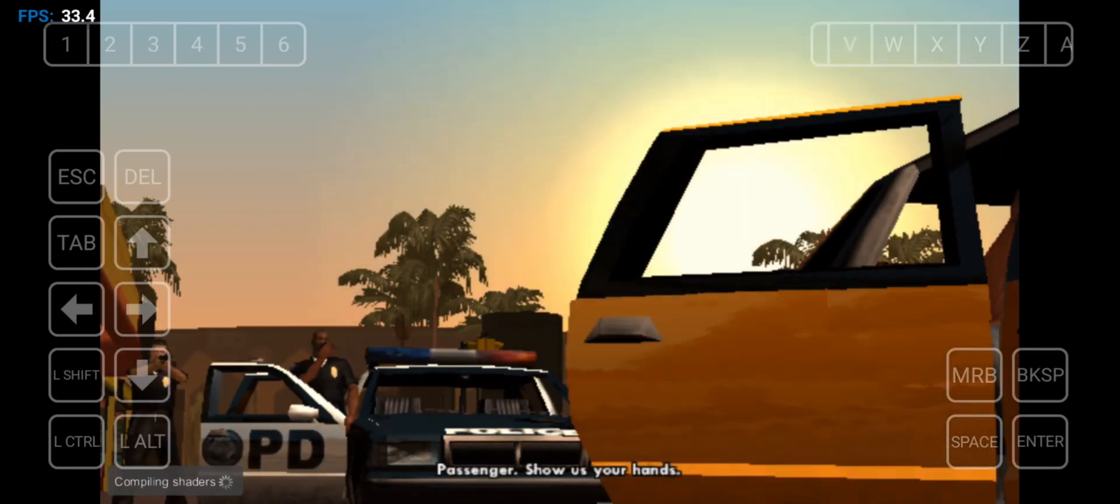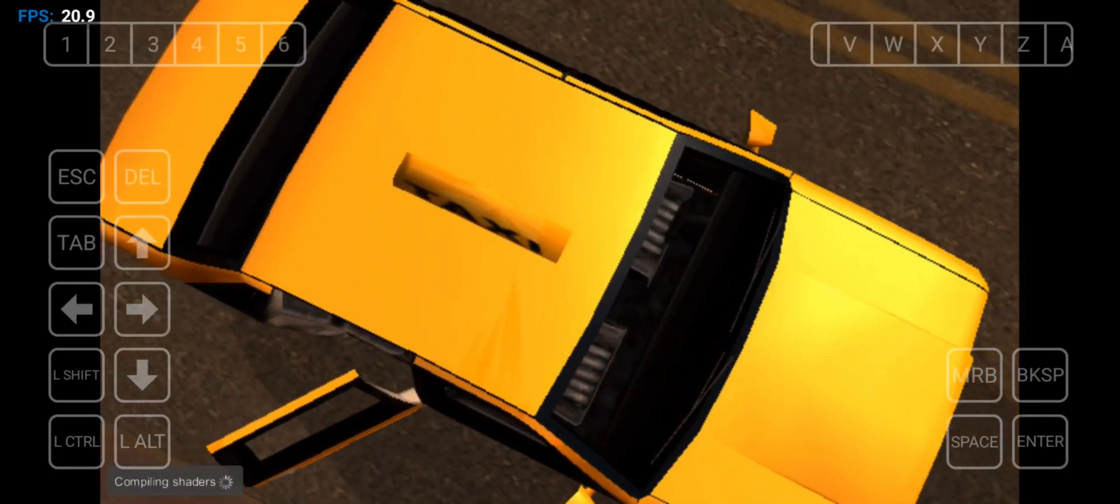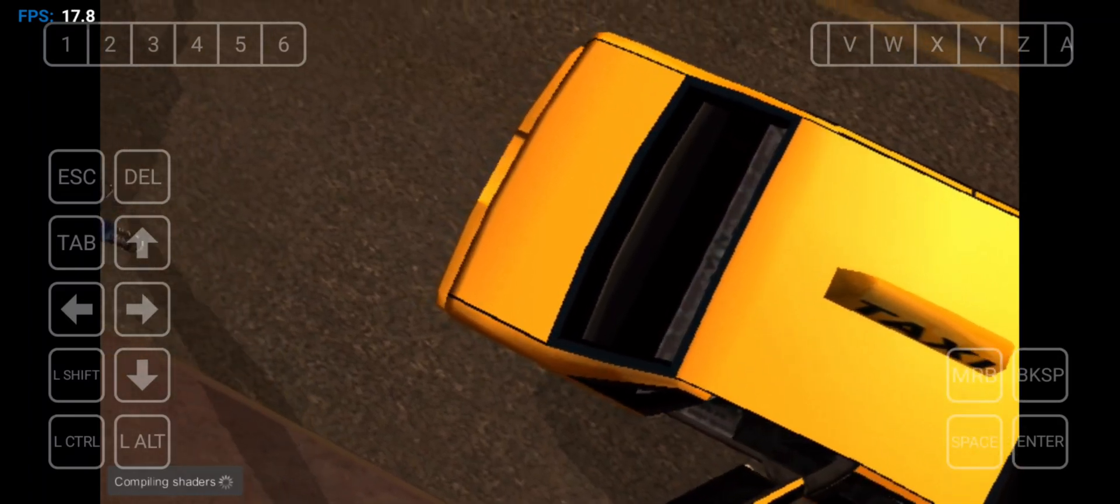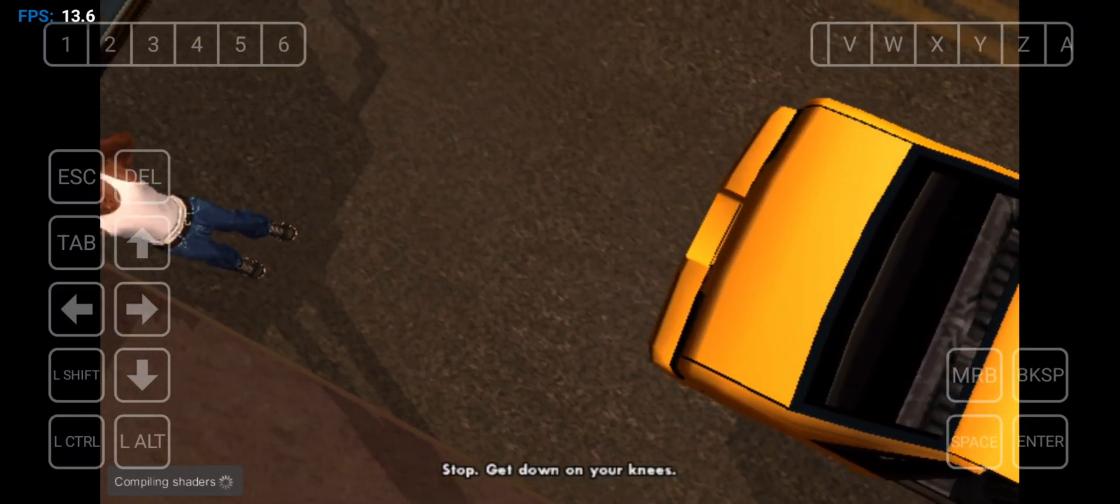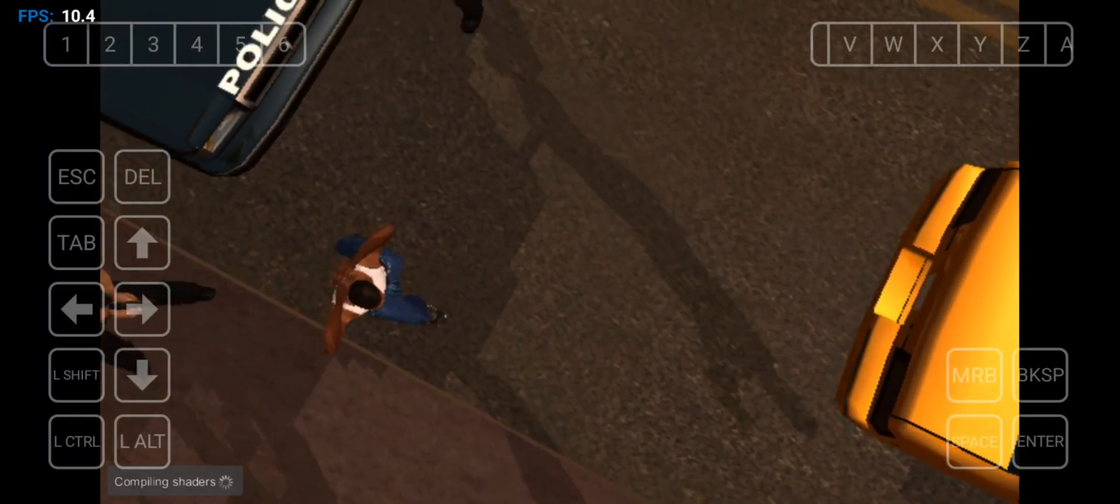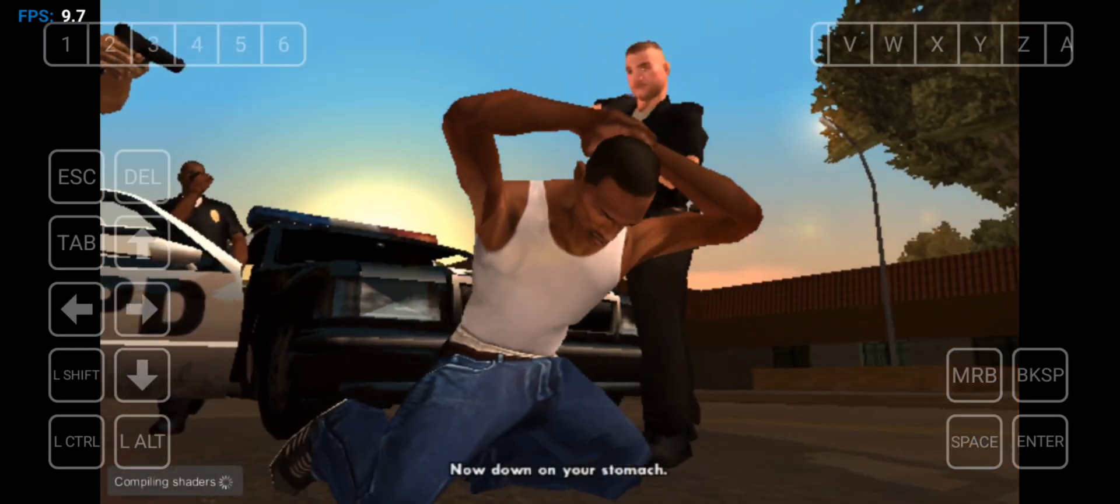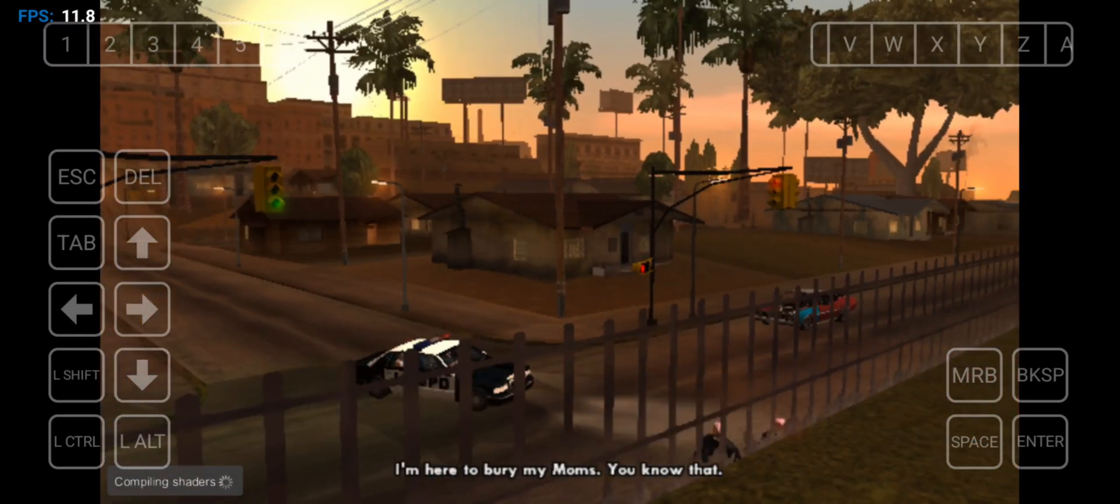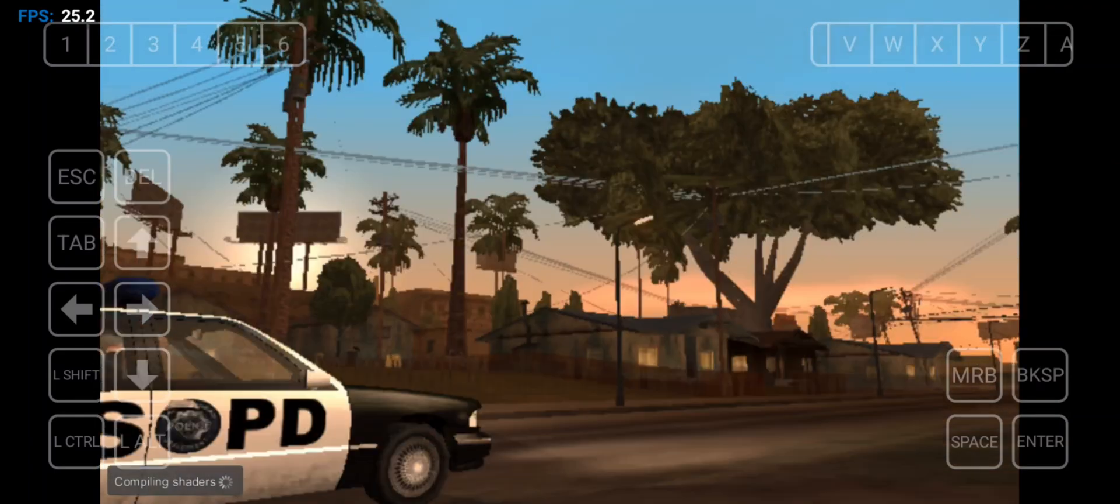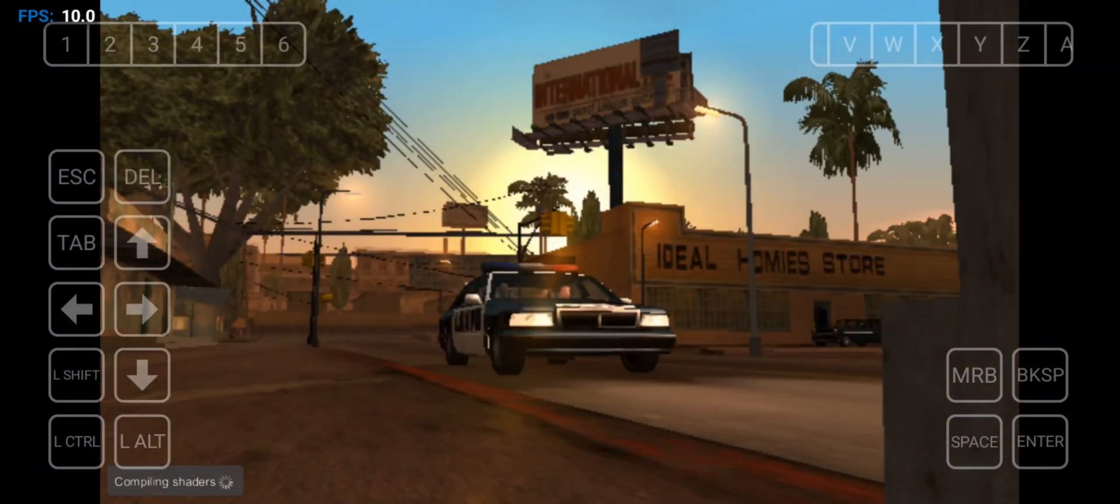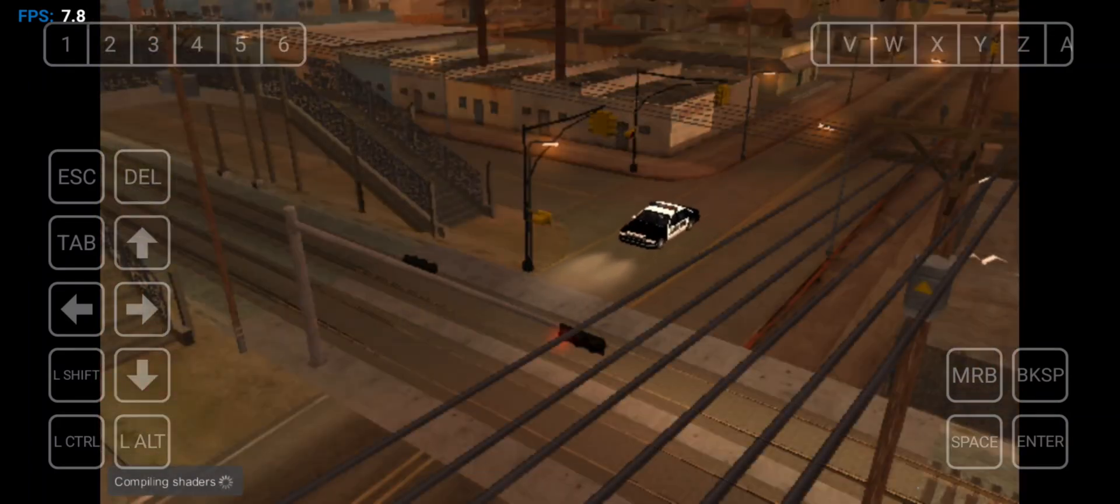Passenger, show us your hands. Stop. Get down on your knees. Now down on your stomach. Remember guys, we are already emulating this thing on an emulator. What do you expect? But yeah, if you set even low resolution, you can expect a lot more FPS.